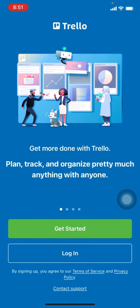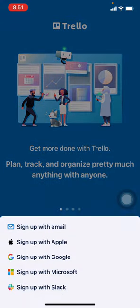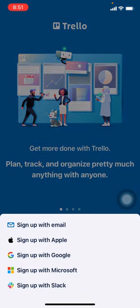you can see two options: Get Started and Login. You have to tap on Get Started. Now here you will be seeing different options to sign up with: email, Apple, Google, Microsoft, and Slack. Here I will be choosing sign up with email.